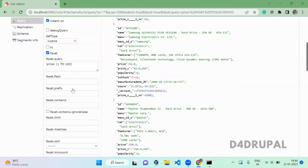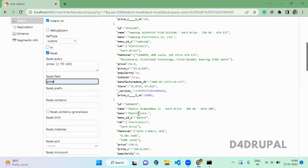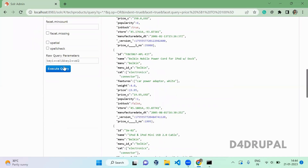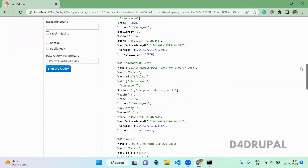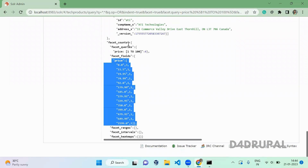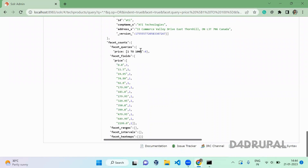Next is facet field. Here you specify which field you want to use for facet — I'm giving price. When you scroll down you can see all the facet items are coming, showing how many items are available for each range.